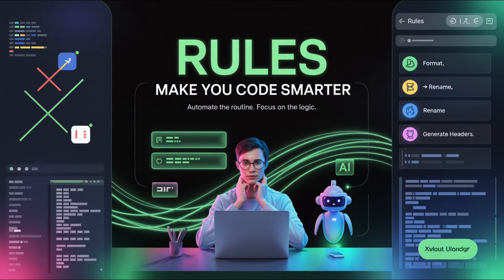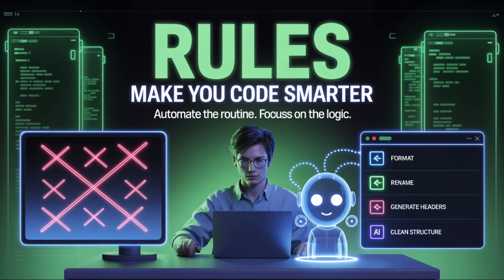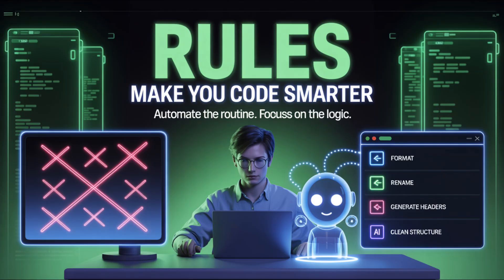So why Cursor rules matter? Without rules, you waste time repeating yourself. With rules, you code faster with fewer mistakes, and your AI starts to feel like a real teammate. If you are building solo or working in a team, rules make sure your AI gets it without needing a daily briefing. To recap, Cursor AI rules are saved instructions that tell your AI how to behave inside your code base. Set them once, and the AI adapts to your style every time.